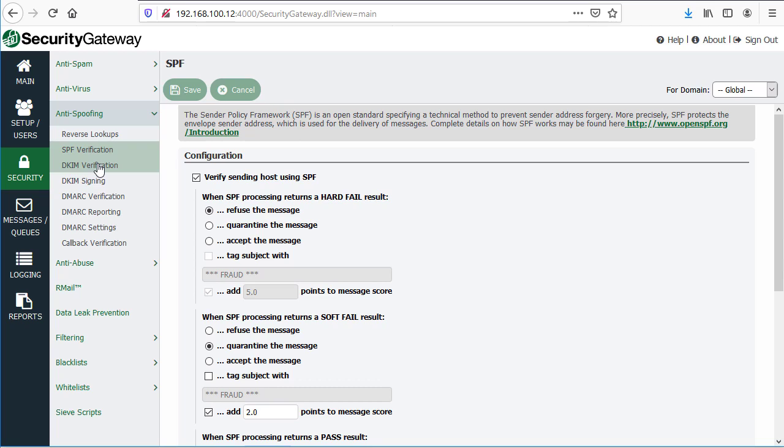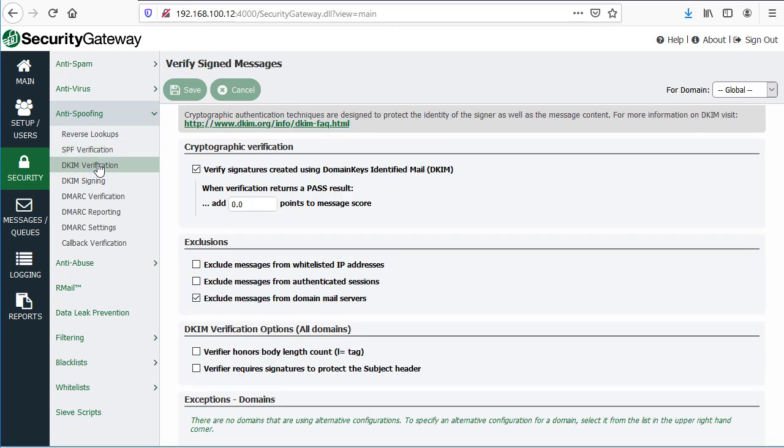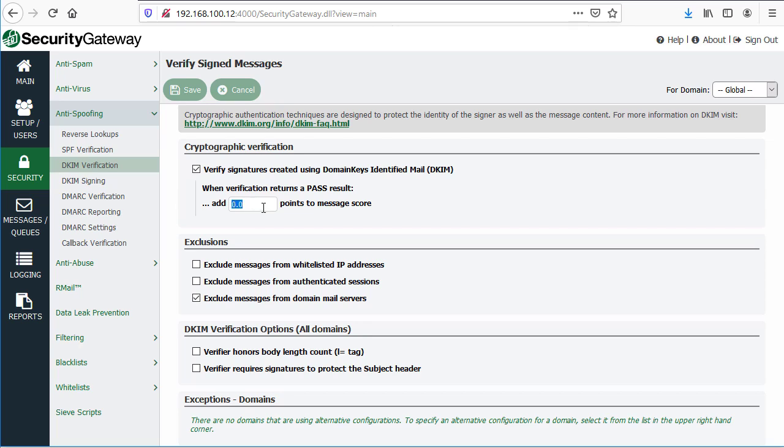Likewise, with DKIM verification, Security Gateway can be configured to verify DKIM signatures when messages are signed by DKIM, and then you can decide what to do with messages that pass. For example, subtracting a given number of points to the spam score, you'd put a negative number in this box here.